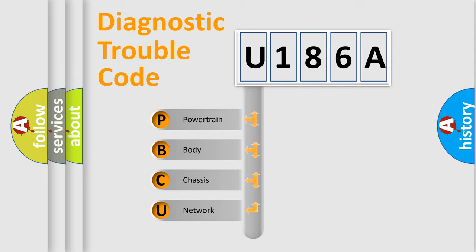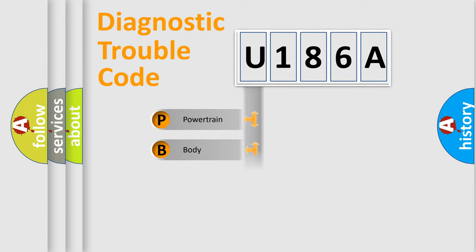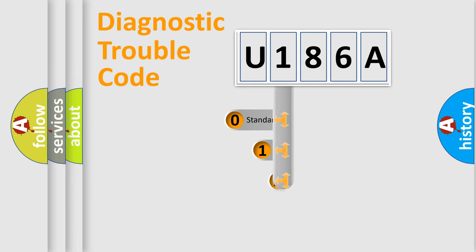We divide the electric system of automobile into the four basic units: Powertrain, Body, Chassis, and Network. This distribution is defined in the first character code.